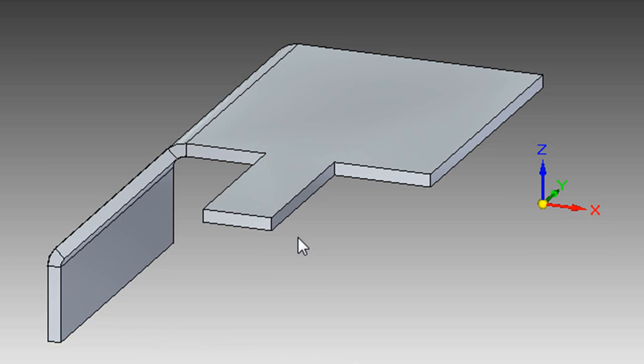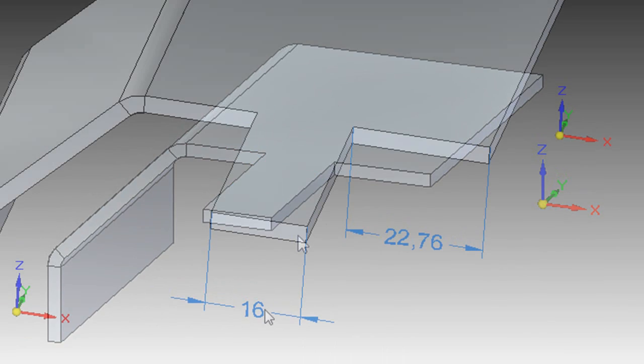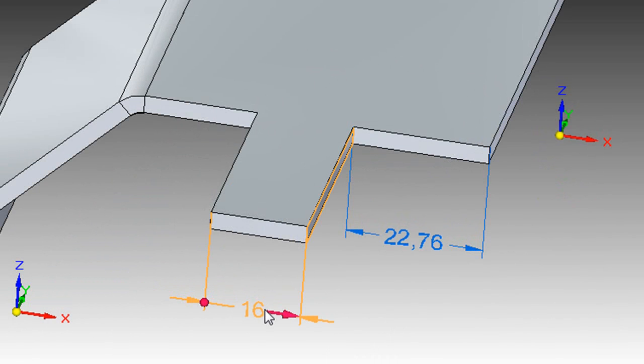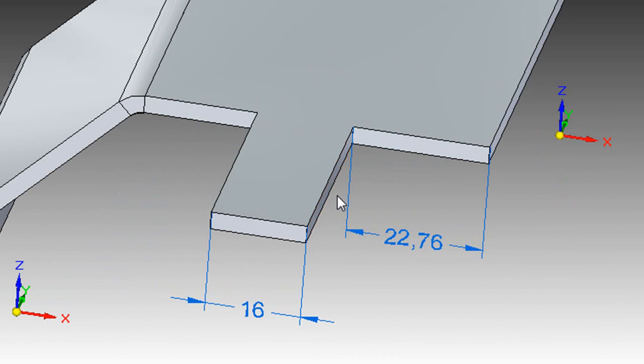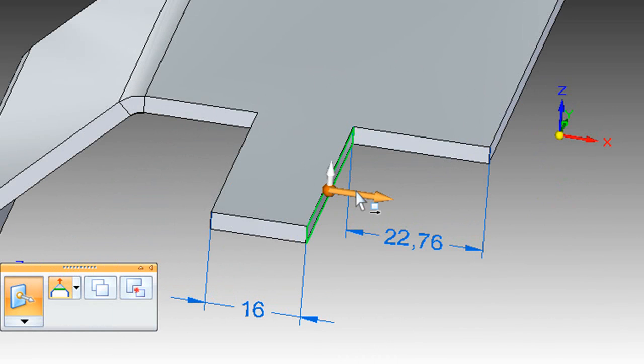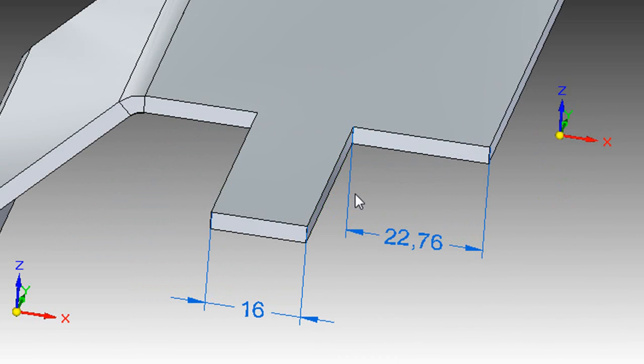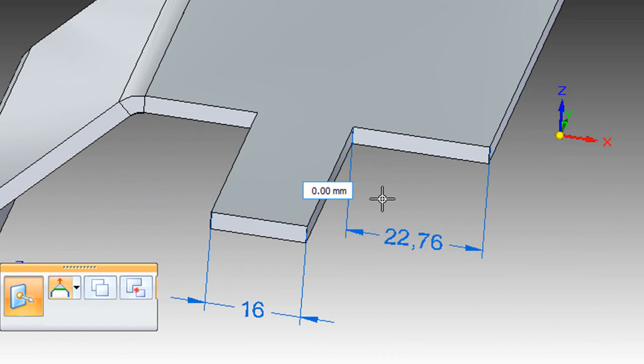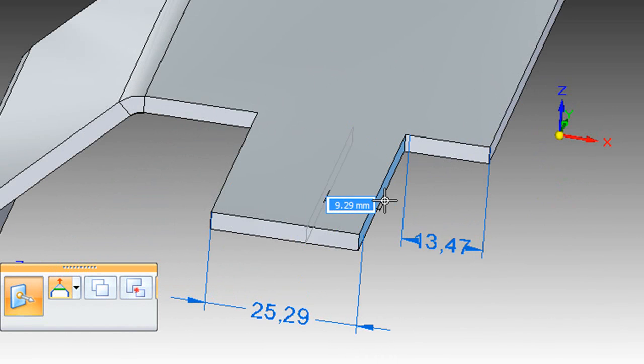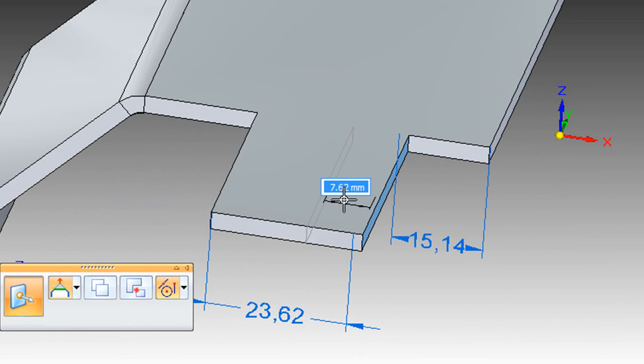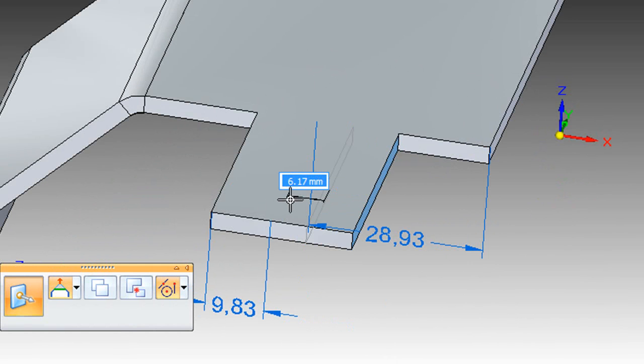You might notice that I didn't bother specifying the size of the tab or its distance from the other edges. That's because I know I can just draw the tab at random, then adjust its dimensions and distance afterwards, like this.